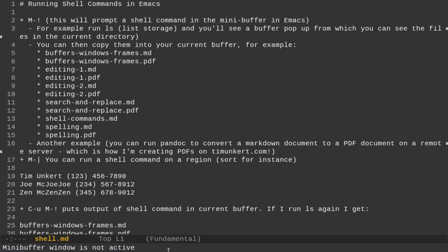And you'll see that I have this mini buffer pop up here with the files. Now, sometimes this is a little tricky, but sometimes you can click on it. Sometimes it gives me this window buffer is not active.